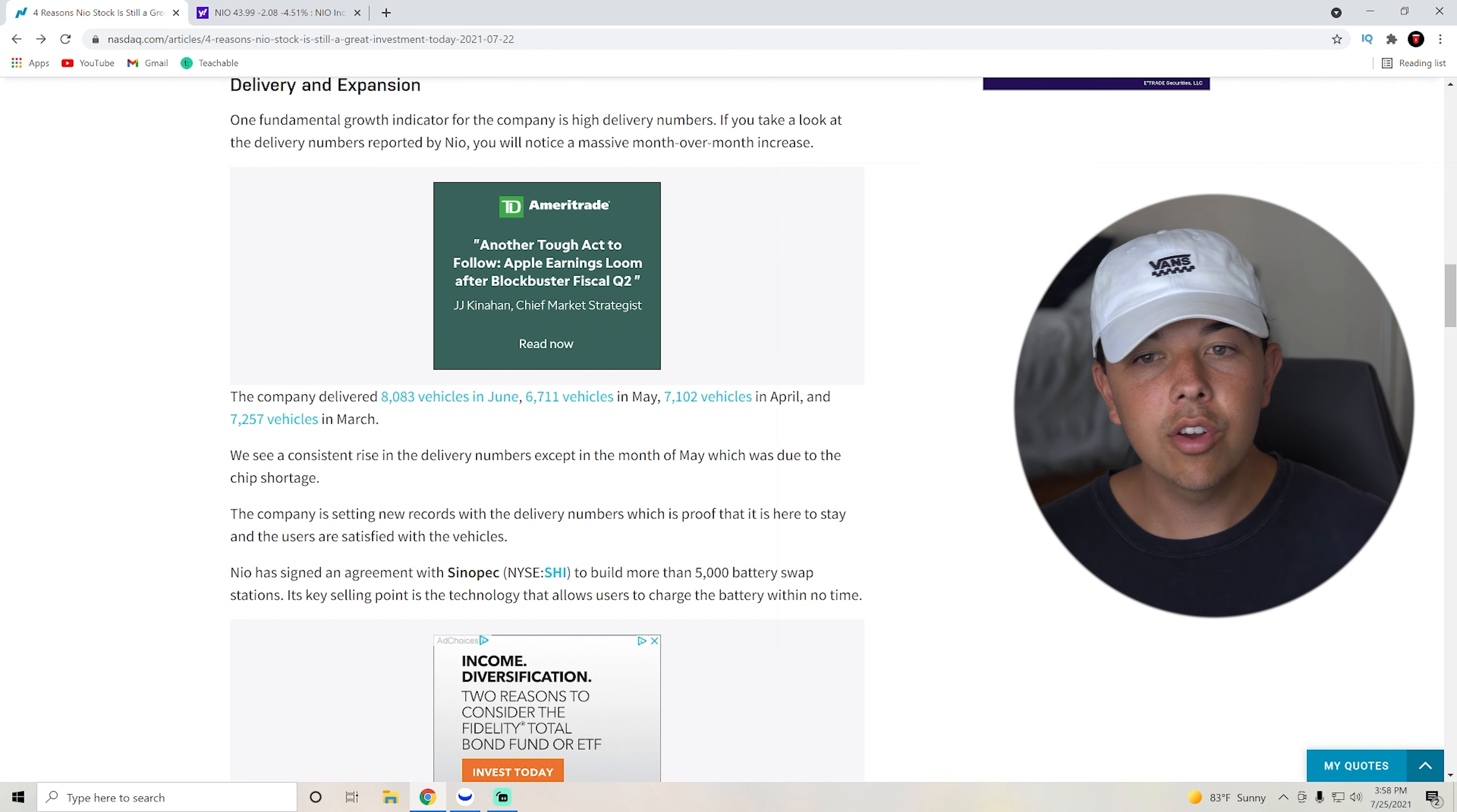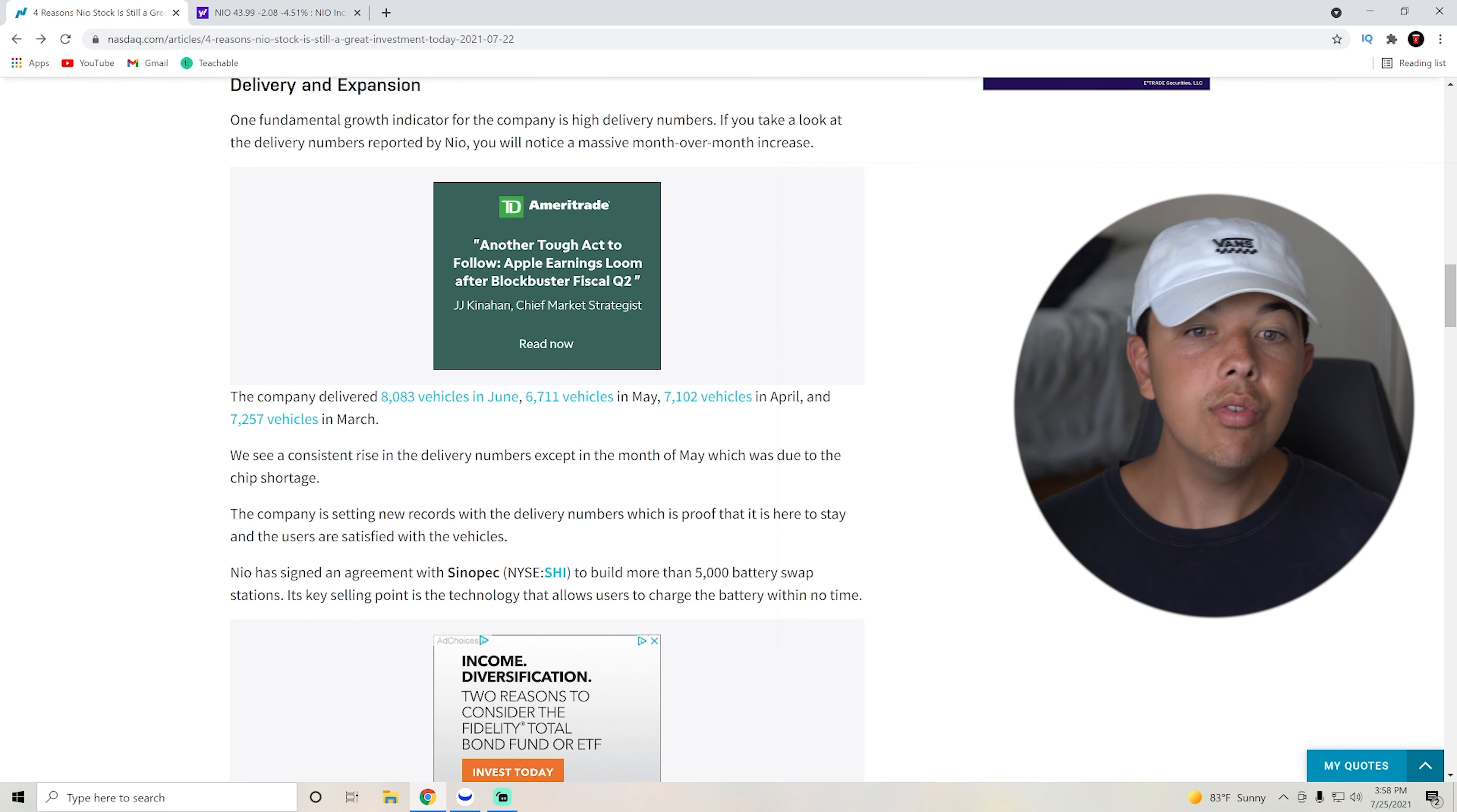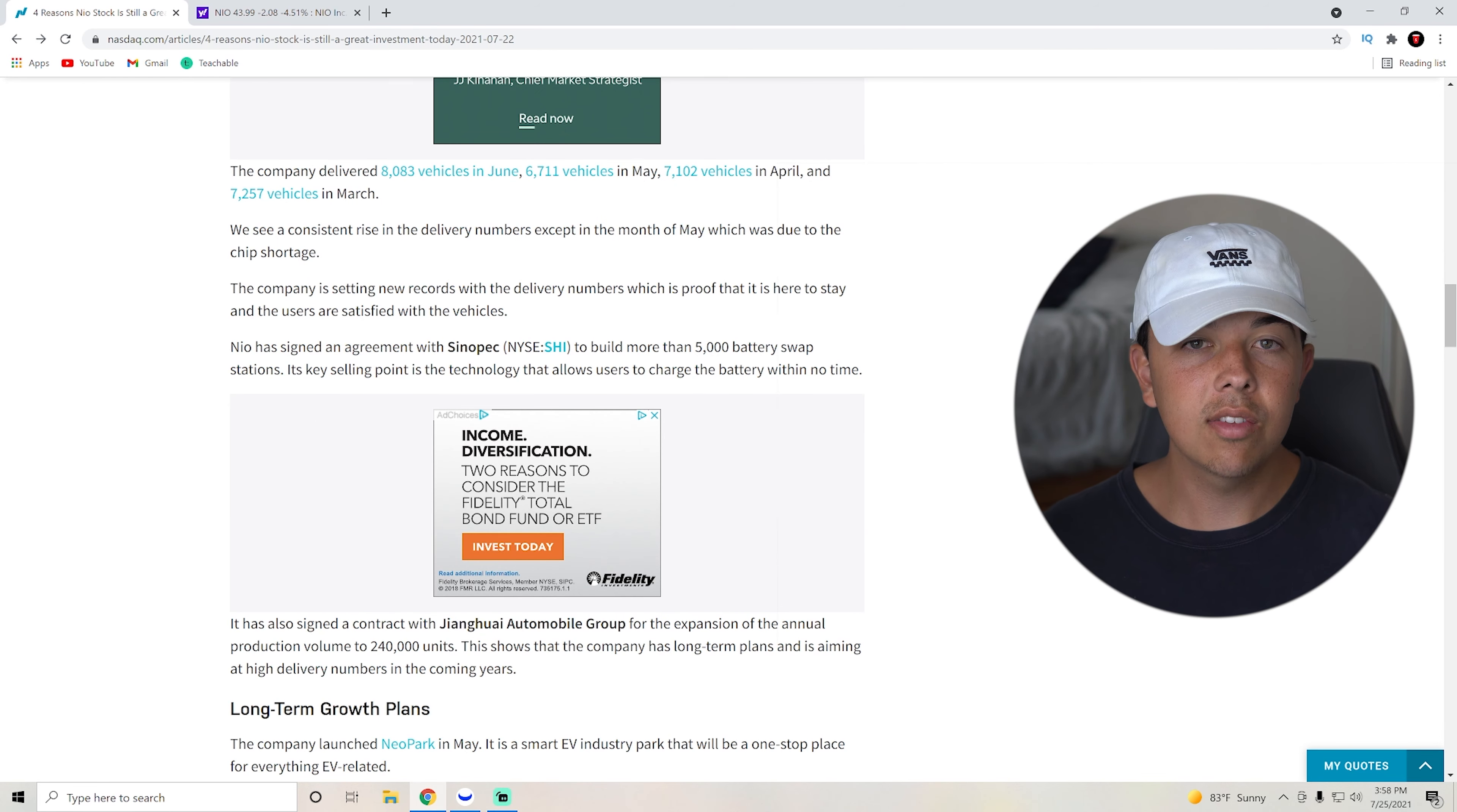The company is setting new records with delivery numbers, which is proof that they are here to stay, and the users are satisfied with the vehicles.